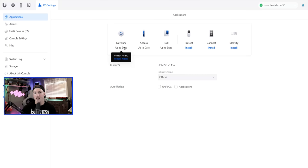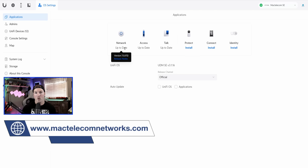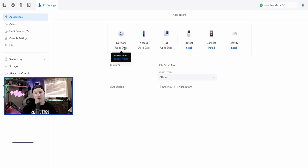What you're going to see in this video is the initial setup of our UniFi console. We're going to do Wi-Fi networks, VLANs, internet settings, VPNs, threat management, firewall rules, and a whole lot more. If you'd like to hire me for network consulting, visit my website at mactelecomnetworks.com. If you want to become part of the community even more, we do have a Discord server and affiliate links down in the description below.